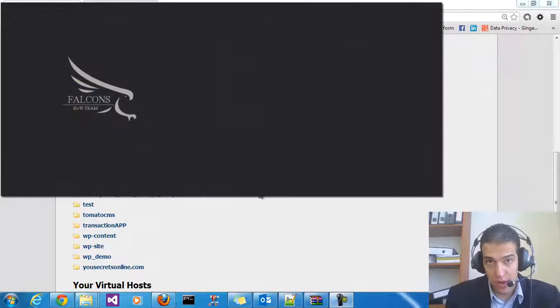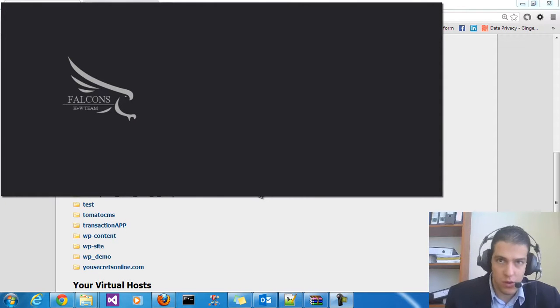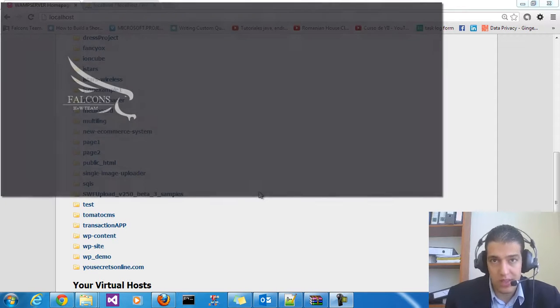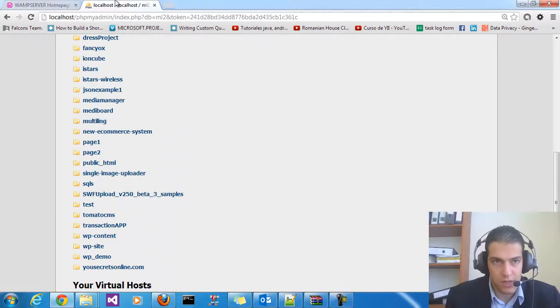Hello and welcome everybody to this video tutorial. This is Ahmad Nansar from YouTube Stereo 007. In this video we want to work with multilingual using WordPress. So let's begin.